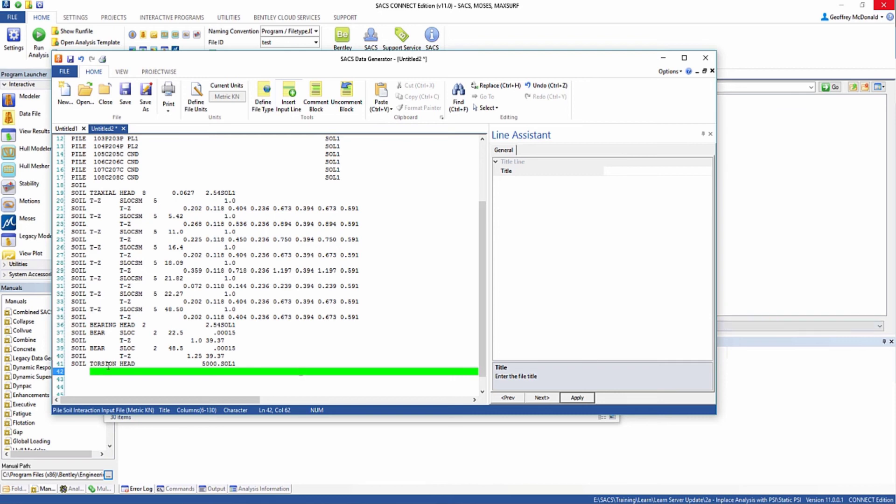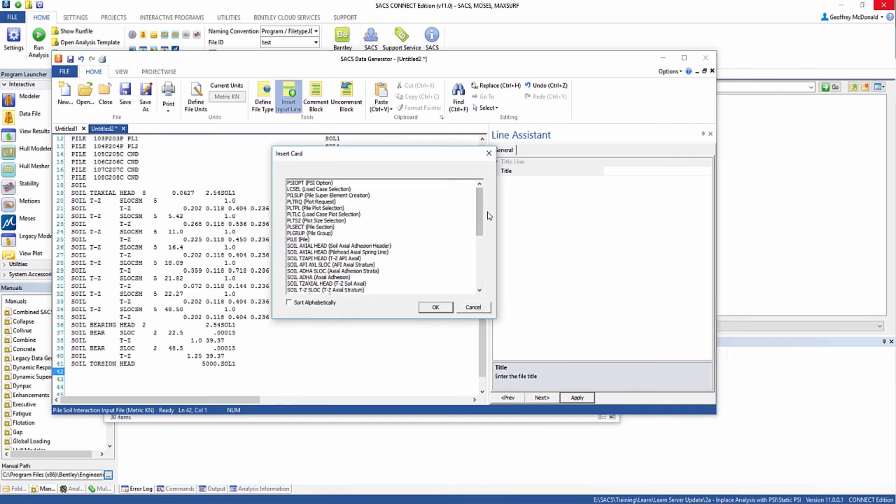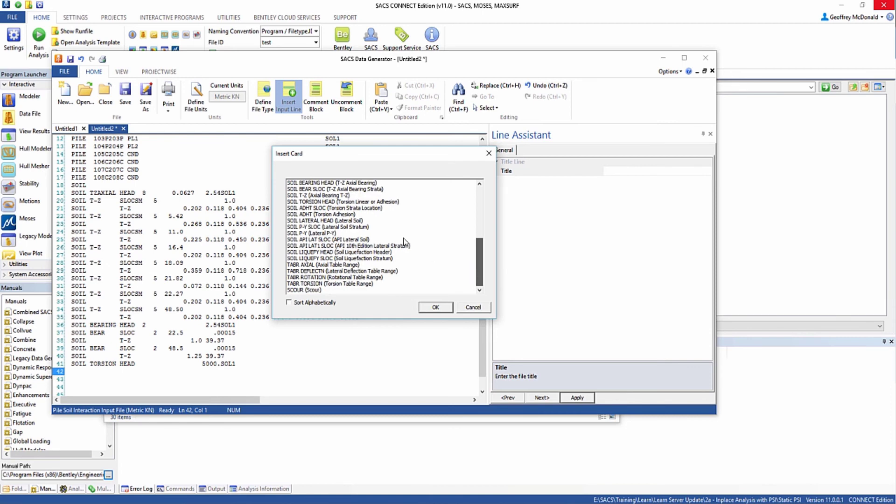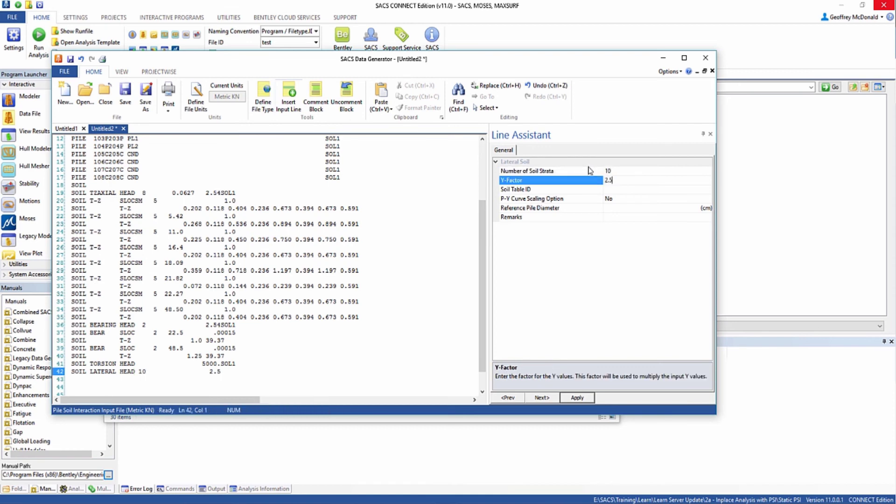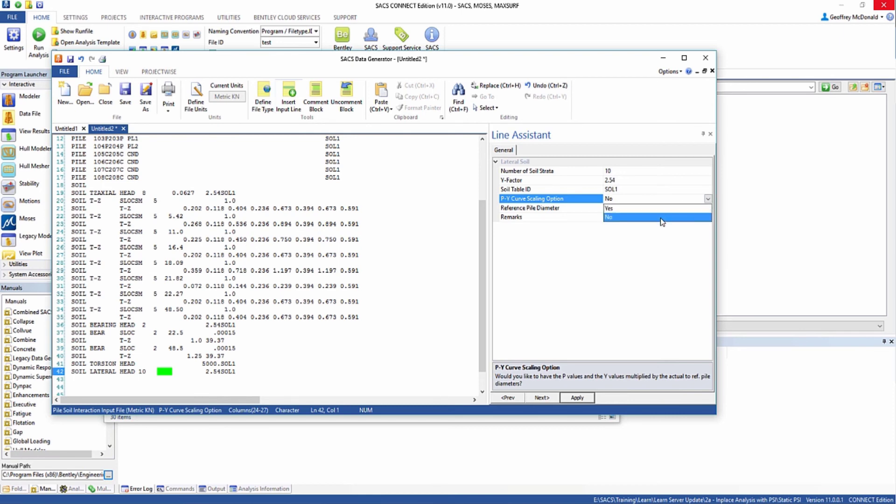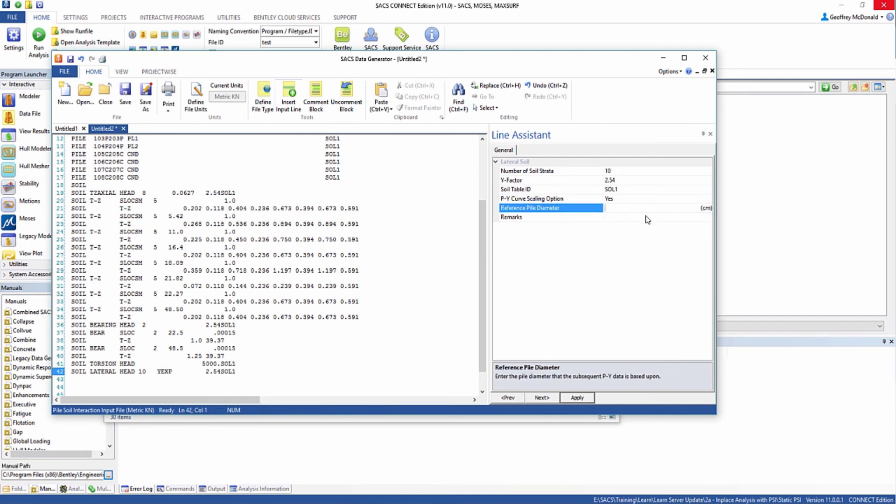Now we need to do the lateral stiffness for the soil. We're going to insert input line soil lateral head and define the number of soil strata. In this case we'll have 10 soil strata with a Y factor of 2.54. Soil table ID is soil 1, and we can turn on PY curve scaling option. This will modify our PY curve based upon the relative size of our pile to the reference pile diameter. In this case the reference pile diameter is 50 centimeters.